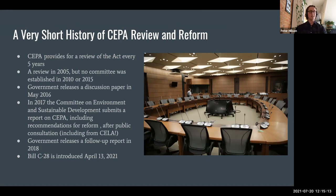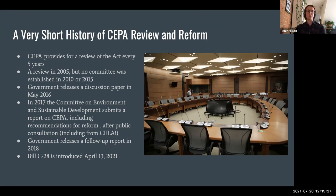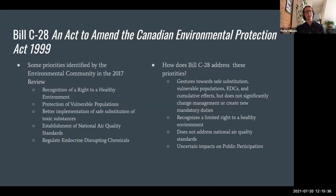Bill C-28 was introduced on April 13, 2021, as the culmination of this whole process — that's 16 years after the last review. There are big hopes riding on this bill in terms of providing adequate reform identified through all those previous processes. So now we want to look at how does Bill C-28 stack up to what we had hoped it might cover.